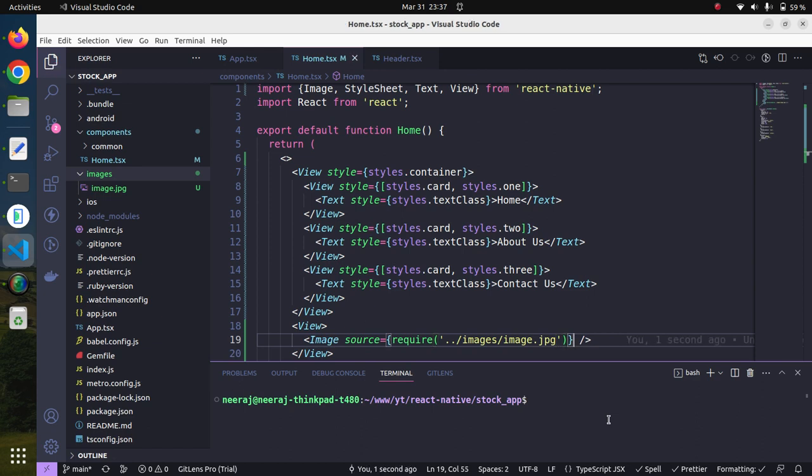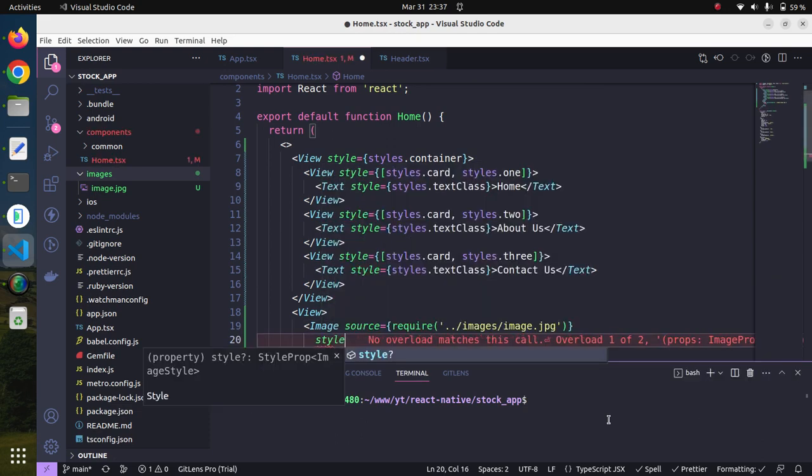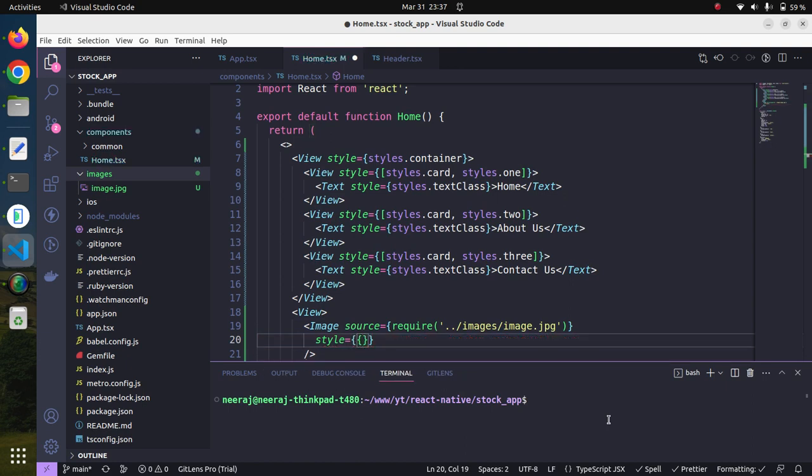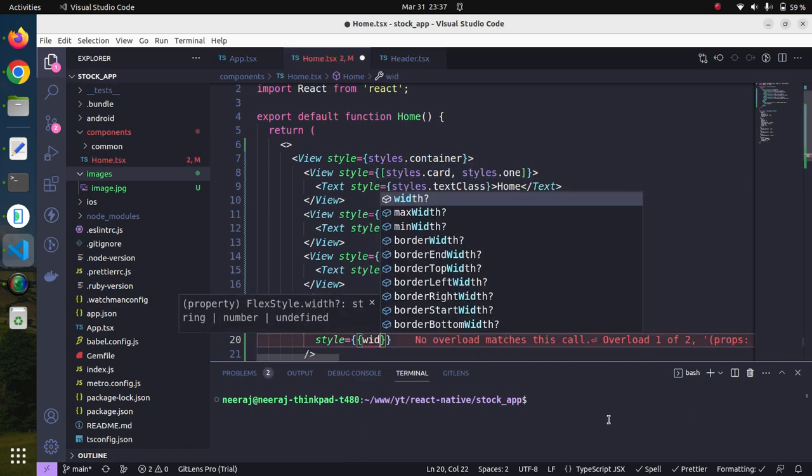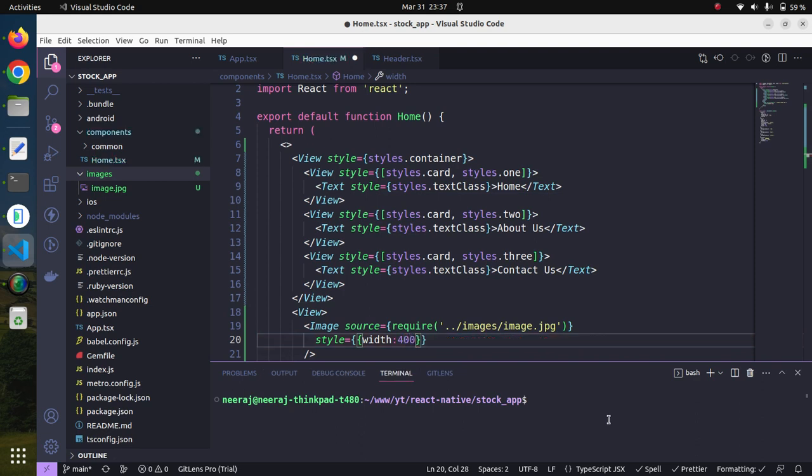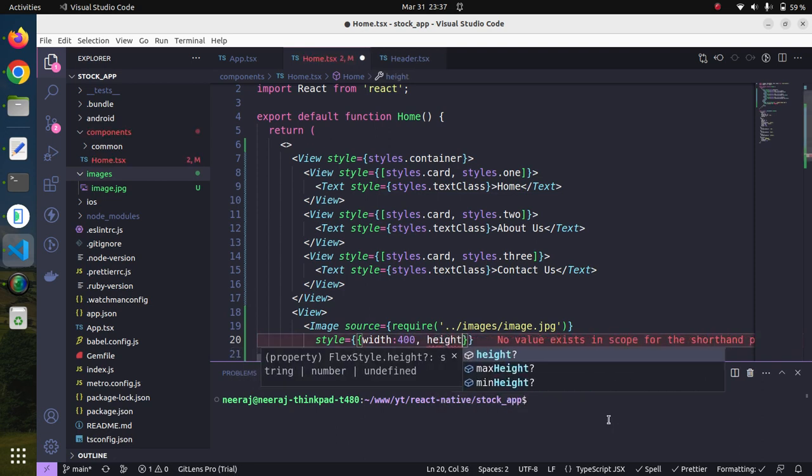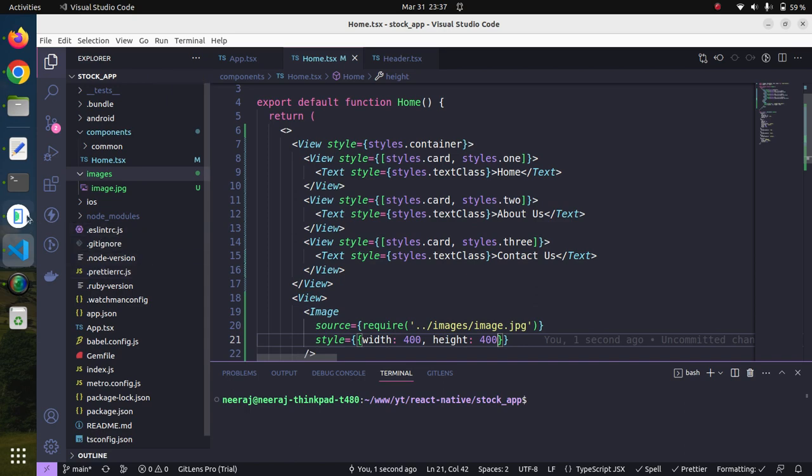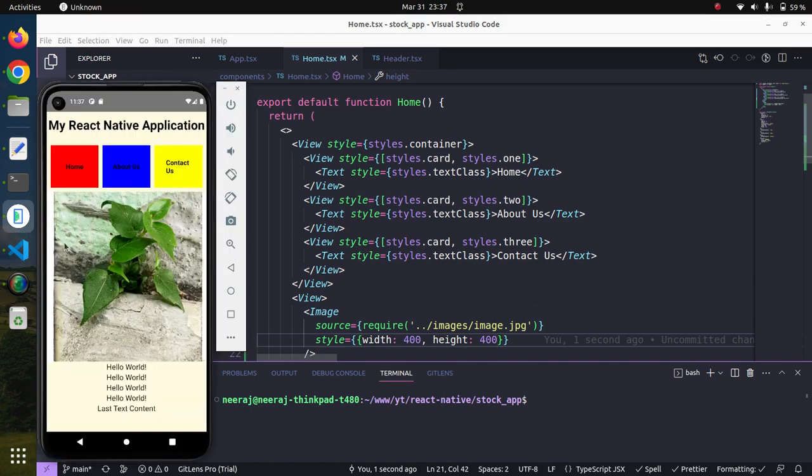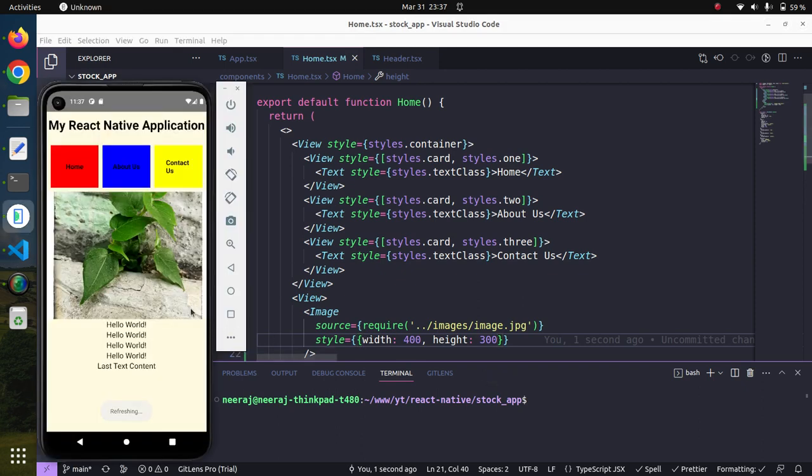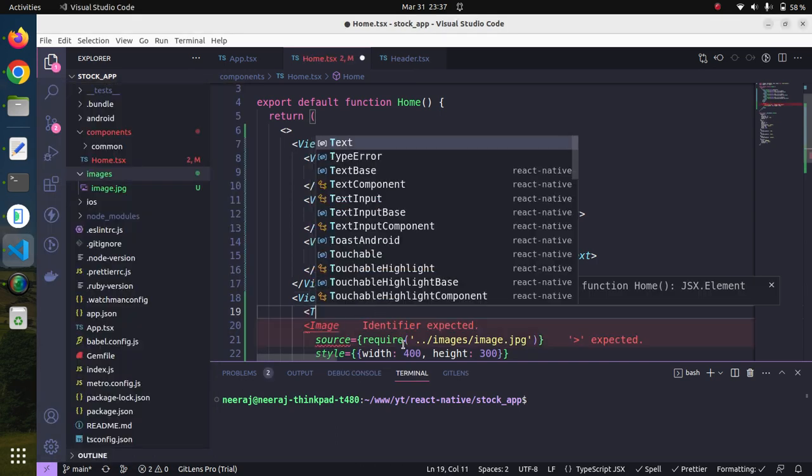Let's save it. We will also give some styling and provide height and width to it. Style equals, let's go with inline CSS. Width equals 400 and height equals 400. Let's save it and see. It looks fine. Let's reduce the height of this image to 300. Now I think it looks okay, it looks good.